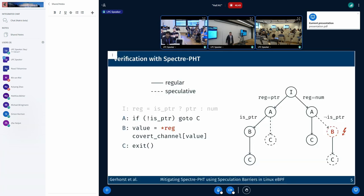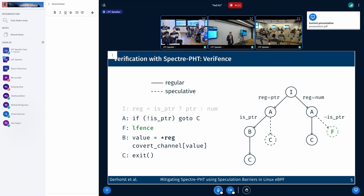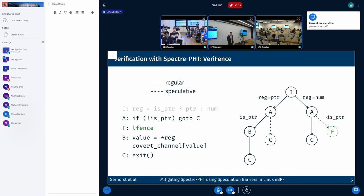On the left-hand side, where the register contains a pointer, the verifier now simulates the execution of block B even though the Boolean is true. This is not a problem for this program because in C we simply exit, so there's no unsafe behavior. The problem occurs on the right-hand side if the register contains a number. Here, the verifier also simulates the execution of block B even if the Boolean is true. When it simulates the instruction which dereferences the register, it encounters a type error because the register contains a number. The program is therefore rejected. With Verifend, we insert a fencing instruction whenever we encounter such unsafe behavior on a speculative path, before the instruction that dereferences the register in block B, terminating the speculation.